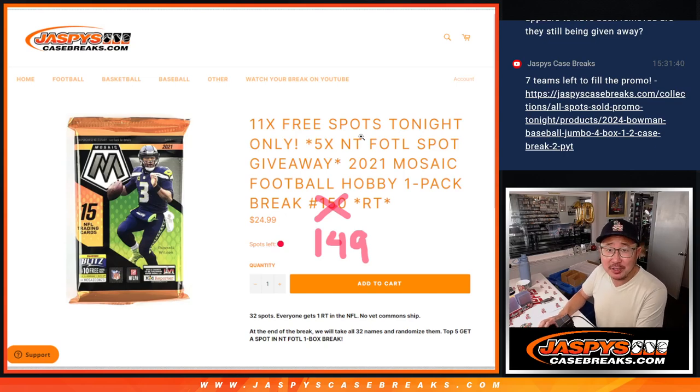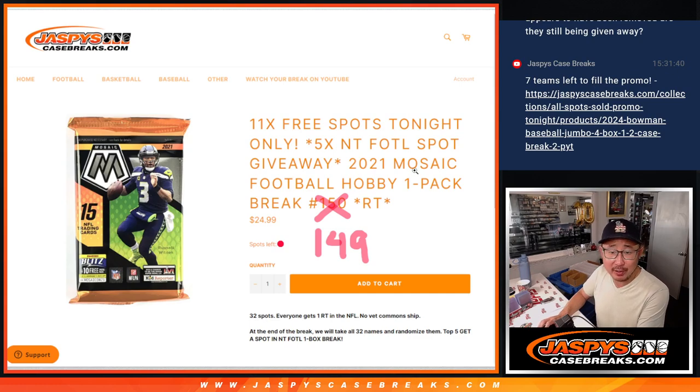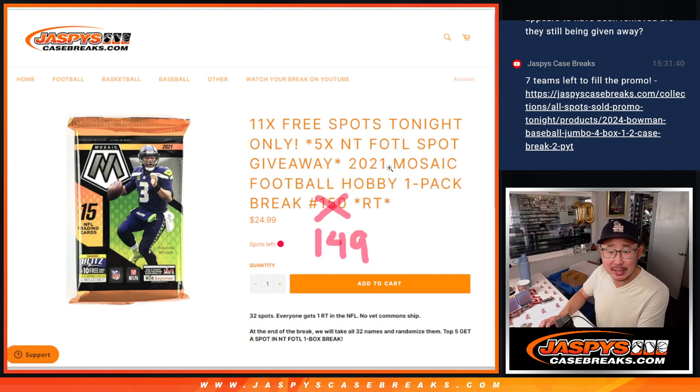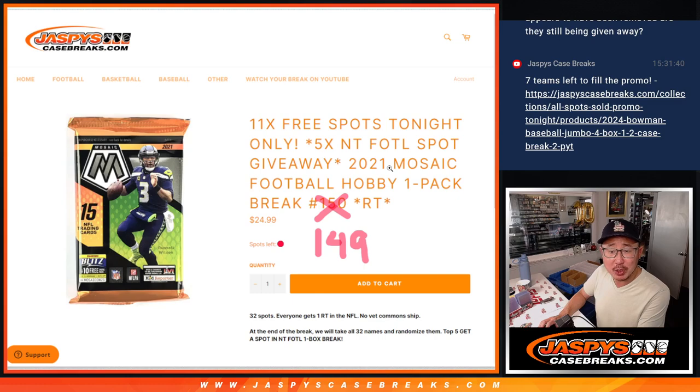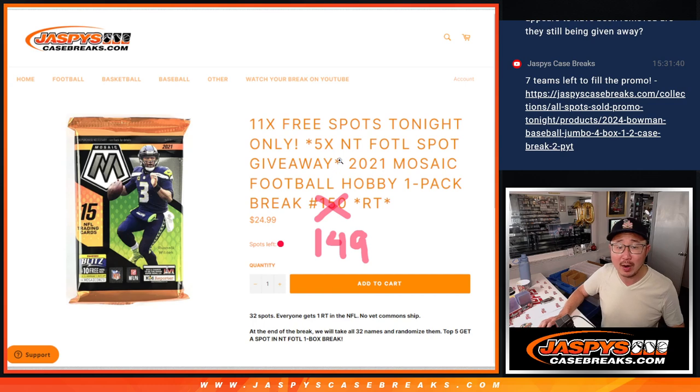Hi everyone, Joe for Jazby's Case Breaks.com. Happy Memorial Day. Thanks for spending a bit of your weekend with us, especially if you have an extended weekend. Coming at you with a lot of stuff today. Check the break schedule. We're starting off with 2021 Mosaic Football, pack number 149.